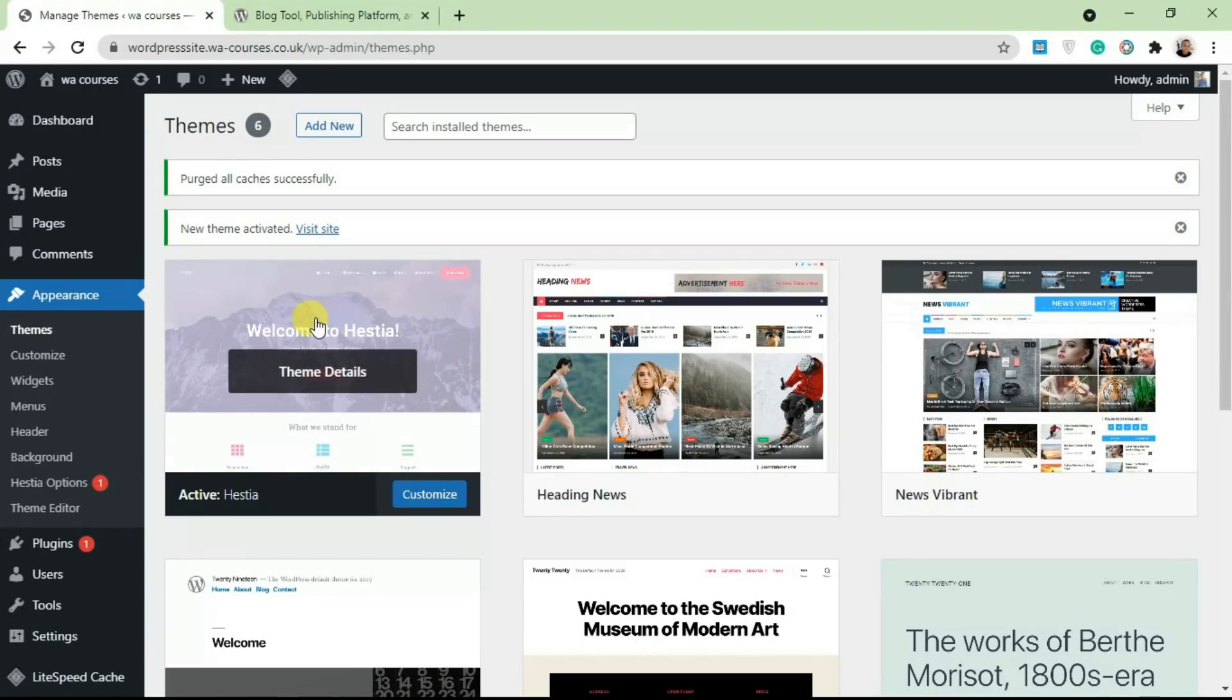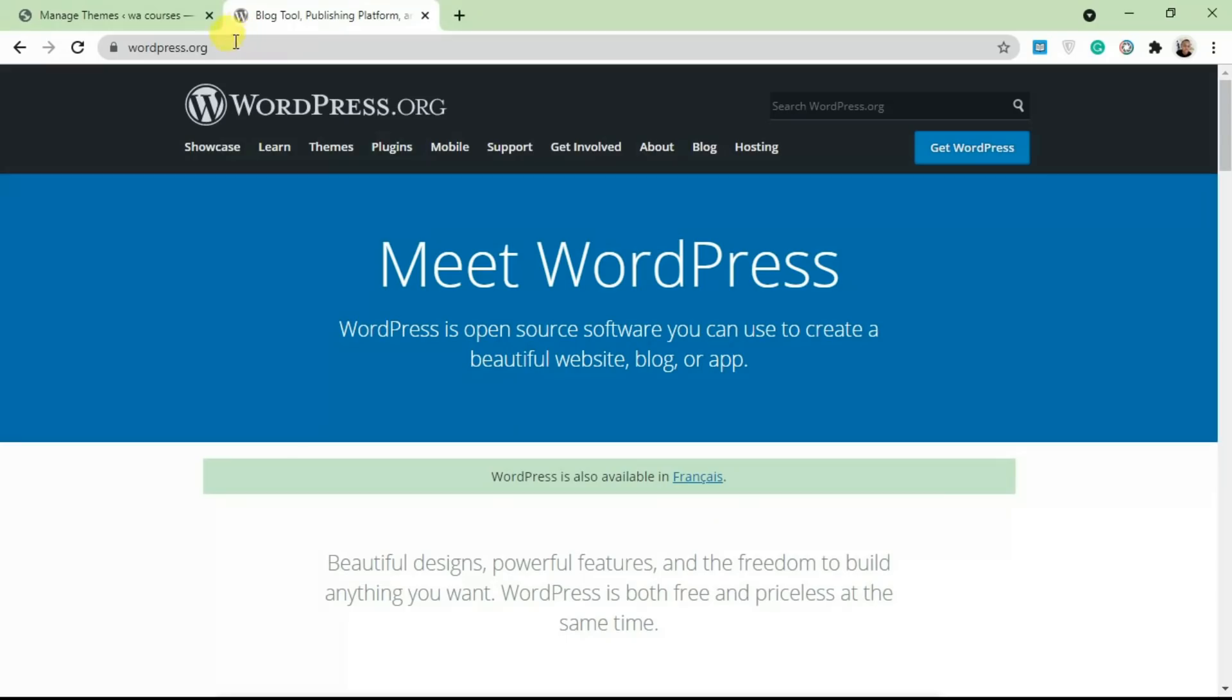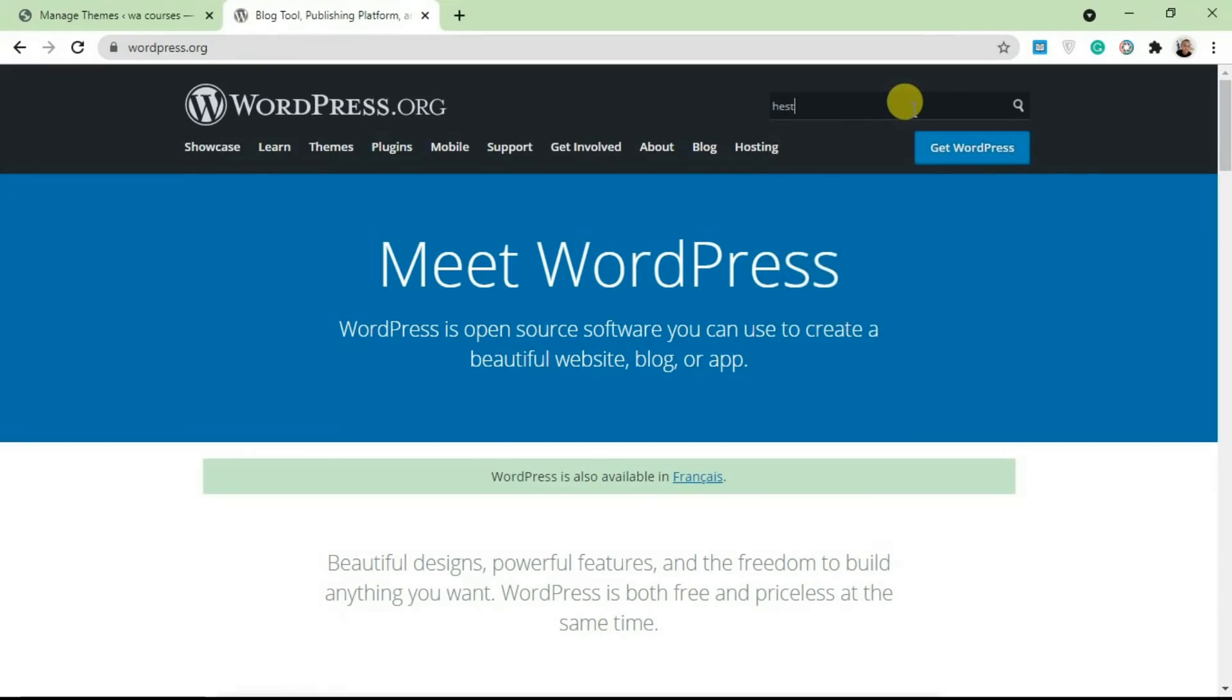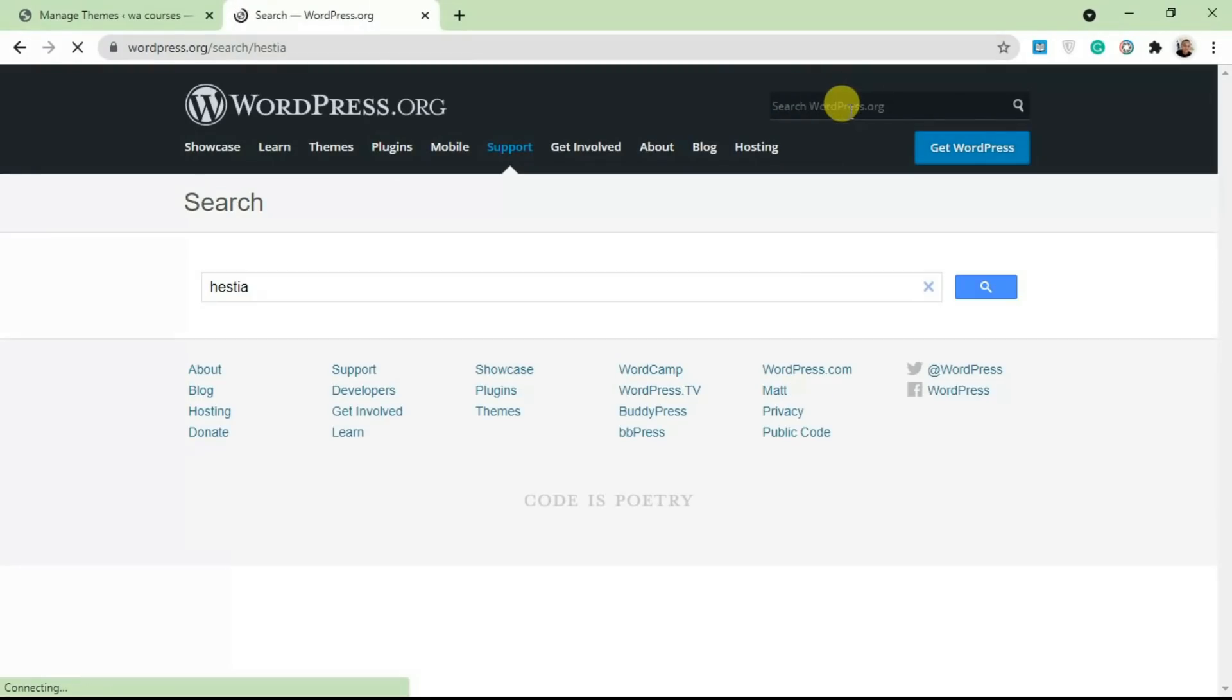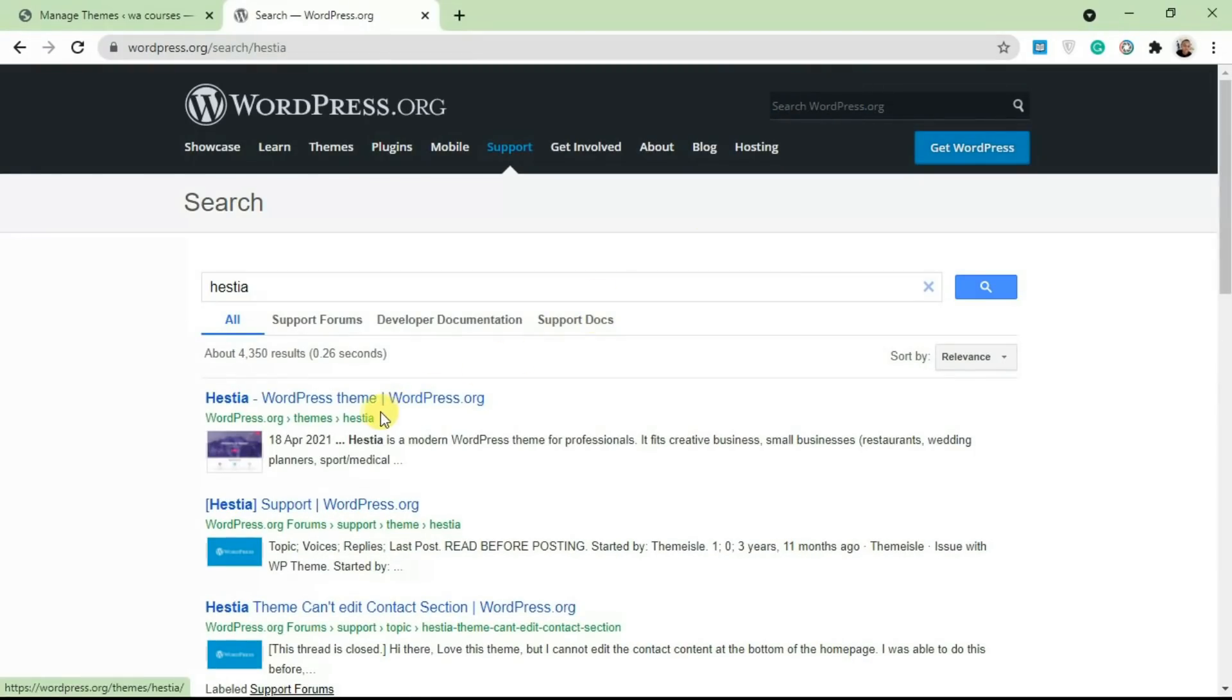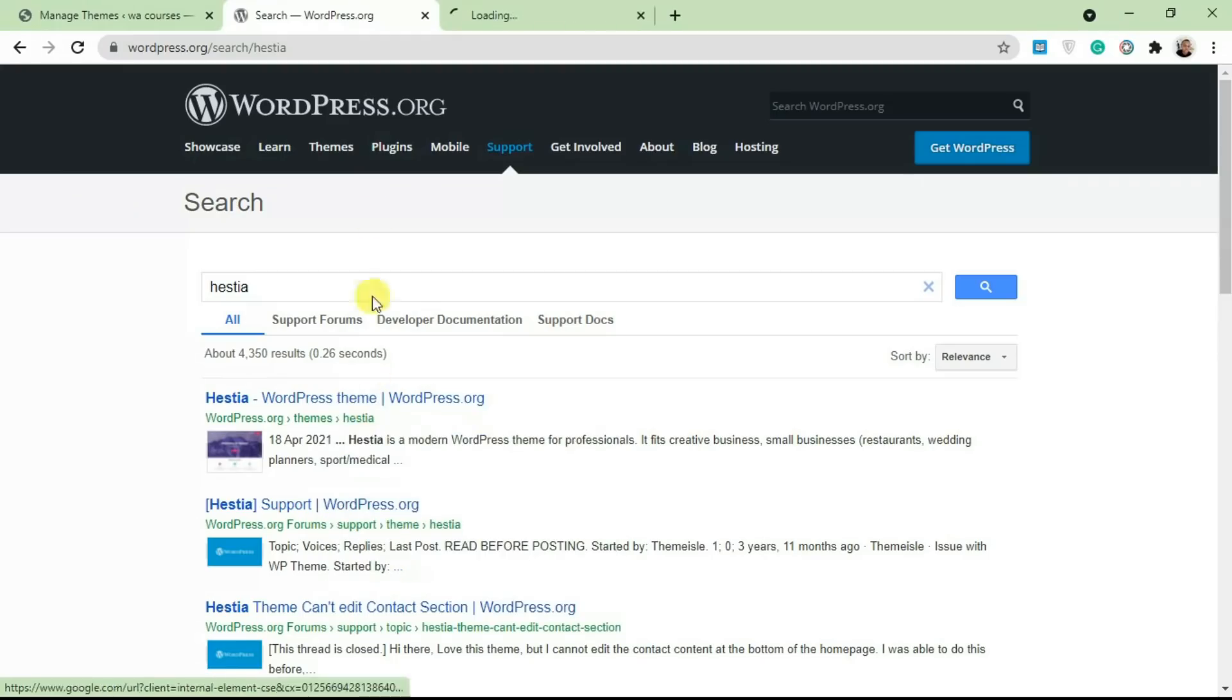The other way you can do this is going over to WordPress.org and searching for the theme itself. So I'm just going to search for Hestia from this top part here. And as you can see, the first result here is Hestia. I'm going to open this in another page.